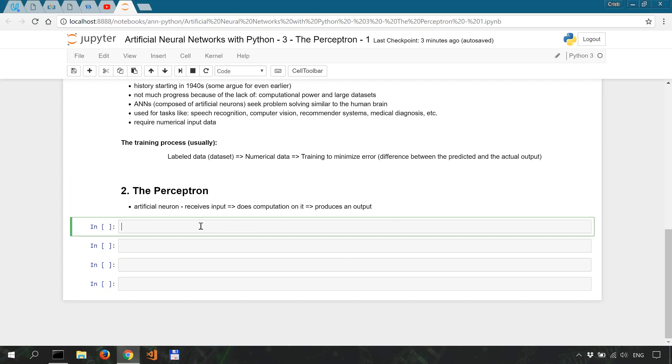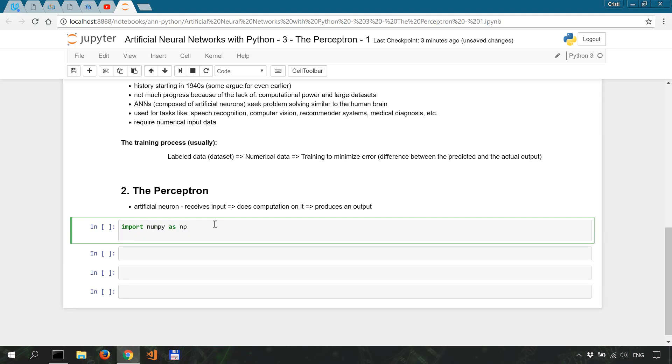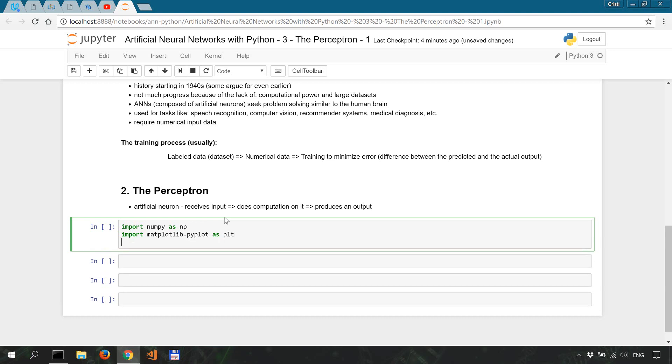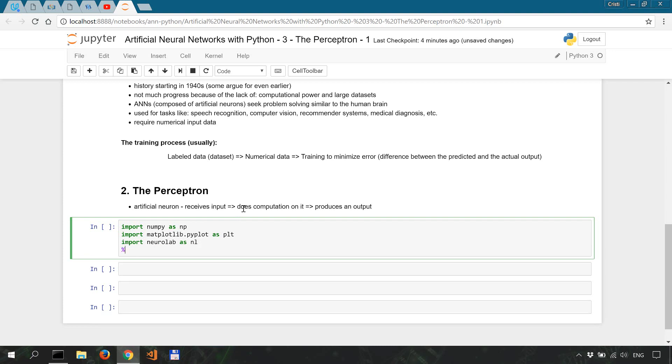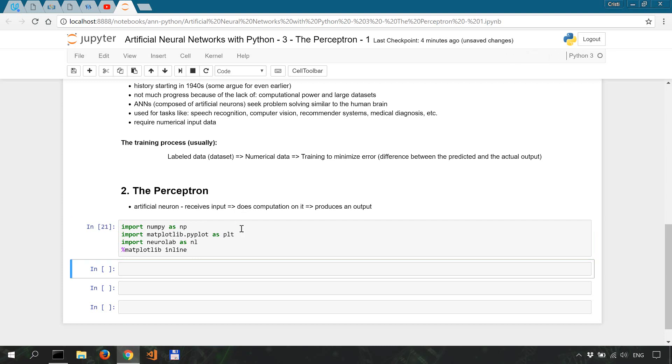So let's build one. We're going to start by importing numpy as NP. We'll also import matplotlib pyplot as plt and the library that we're going to work with, so import neurolab as nl, and the magic command matplotlib inline so that we can display the plots within the notebook. Let's run this.